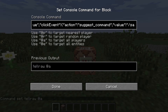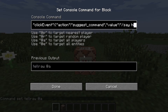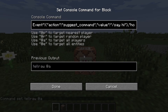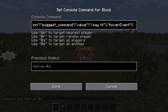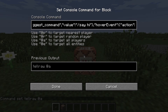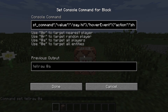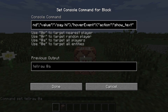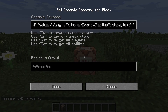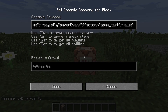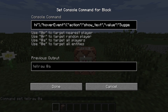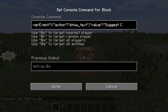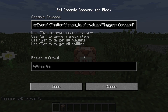Value — I'm just going to make this 'hi'. Make the hover event, make the hover action: show text. Value — and I'm going to make this 'suggest a chest command'. And just close all these.